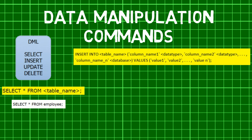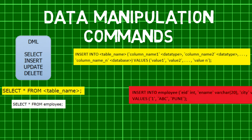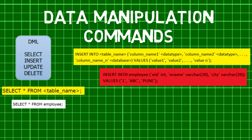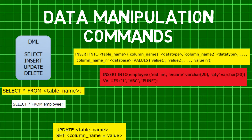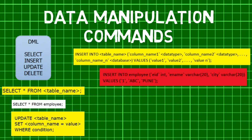Second comes the INSERT command, which is used for inserting data into a table. Using this command, you can add one or more records to any single table in a database. It is also used to add records to an existing table.